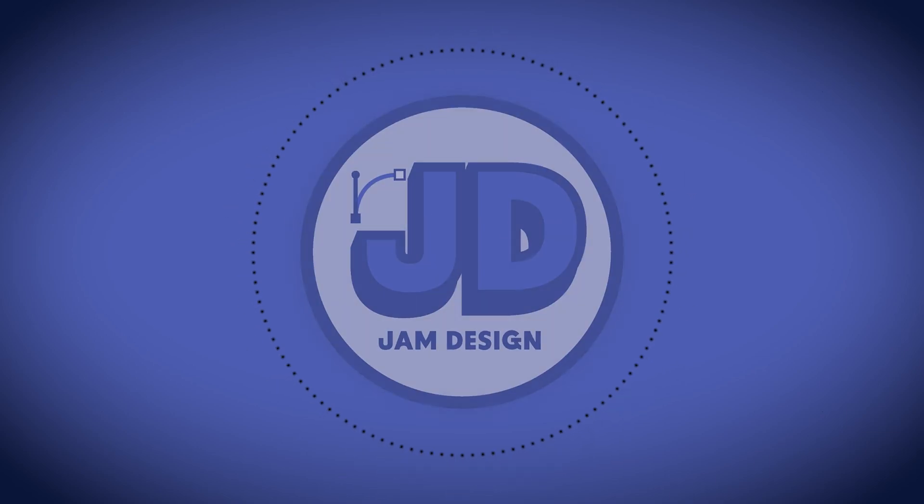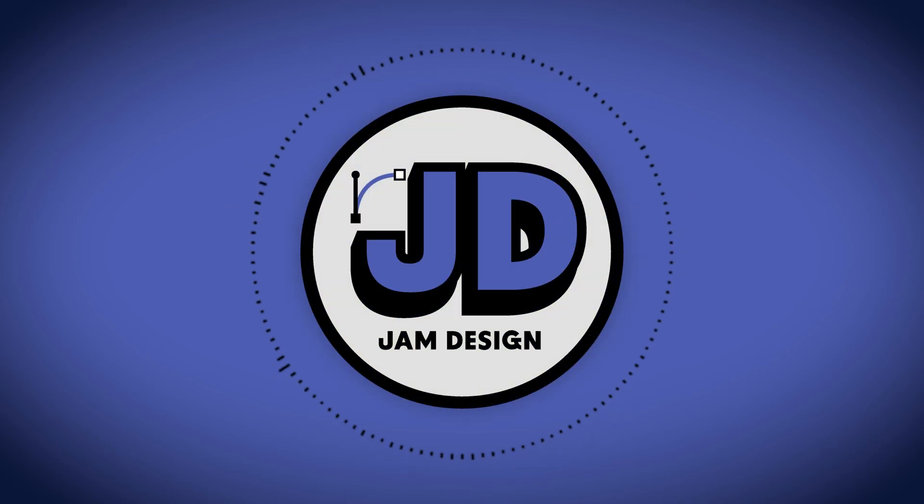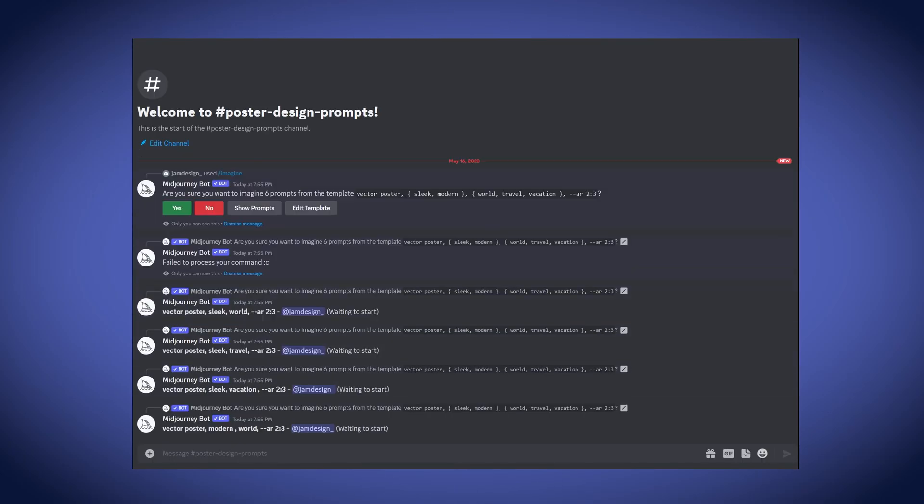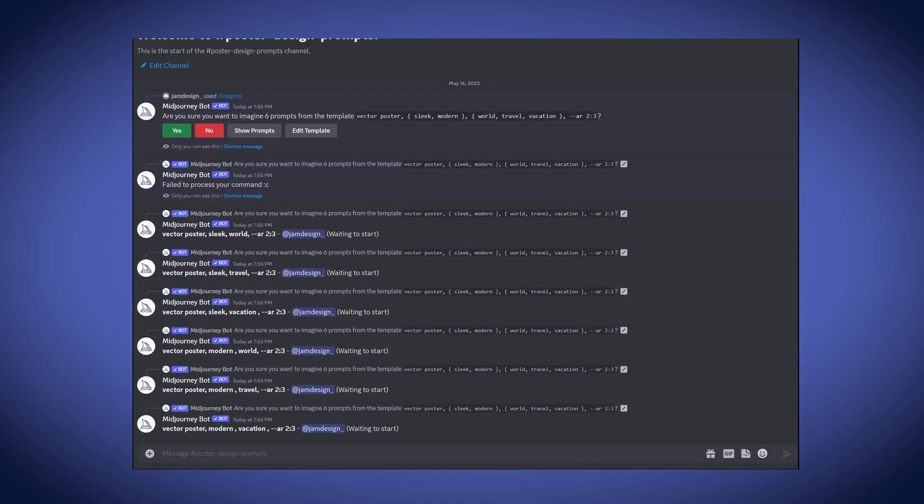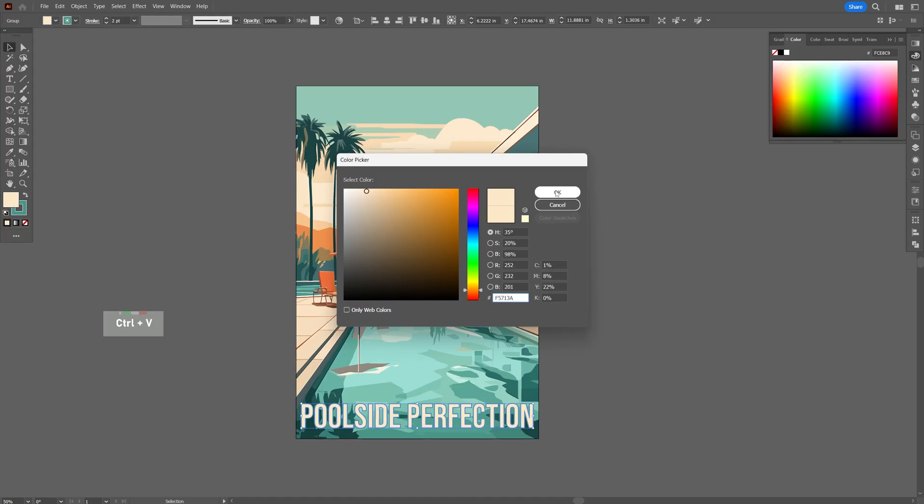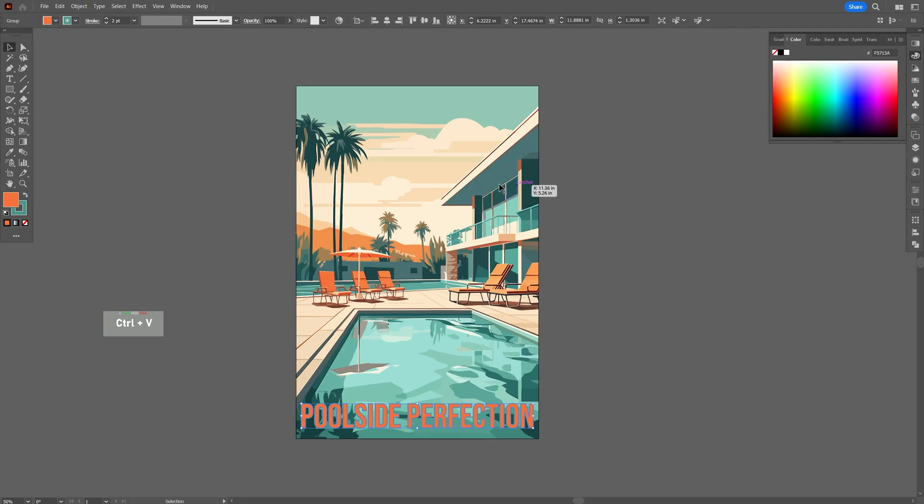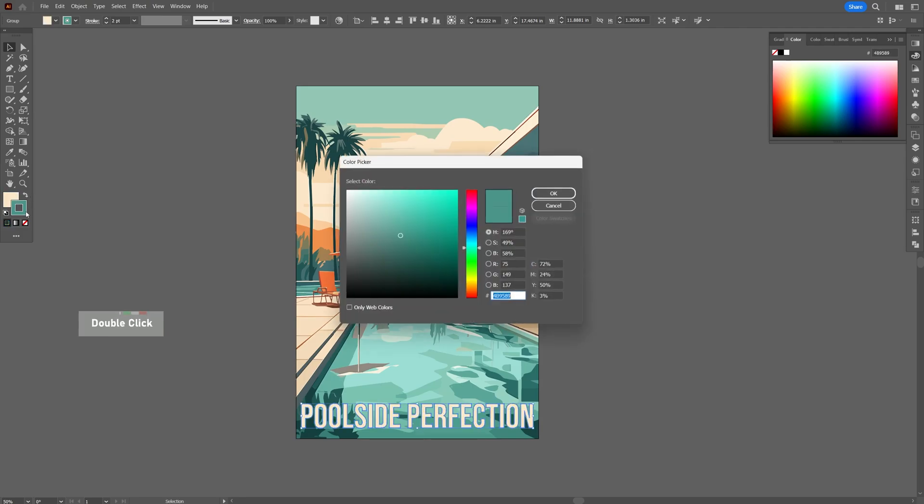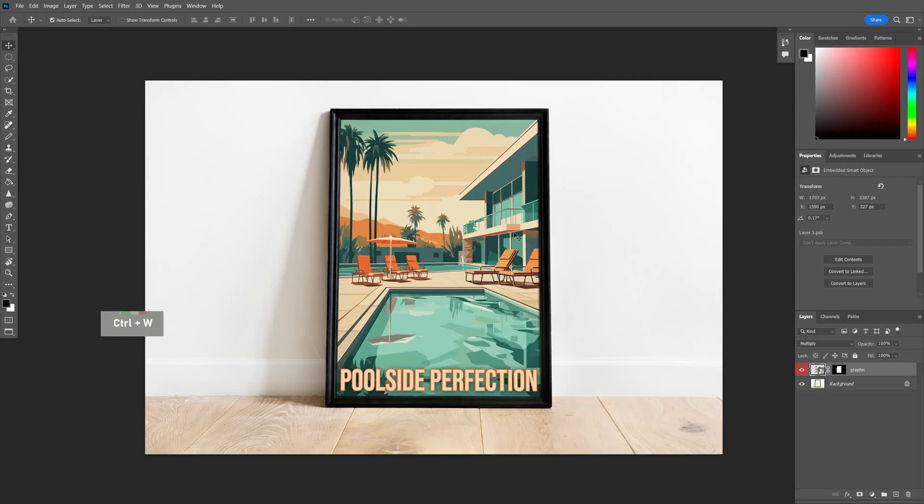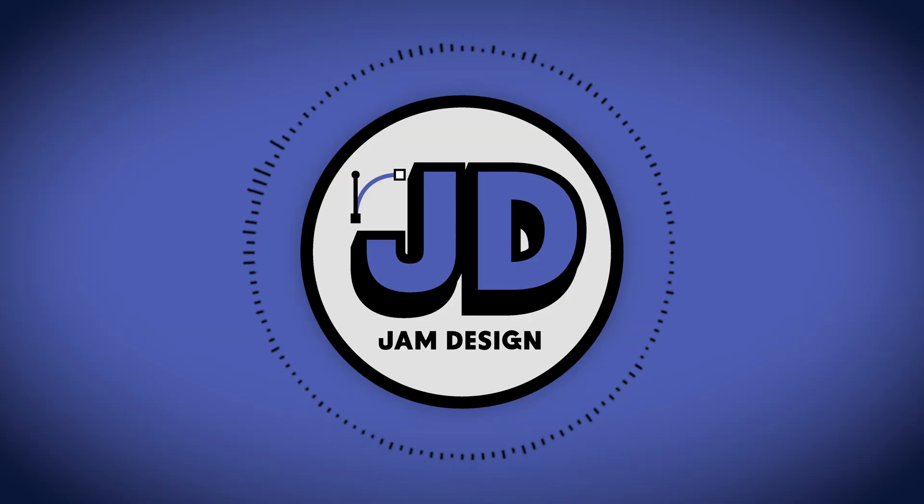In this video, we are going to design and mock up a poster using AI. We're going to start with some advanced prompting in MidJourney for images, vectorizing our chosen image, clean up and retouch our vector in Illustrator, and finally mock up our poster in Photoshop. So let's launch Discord and start designing.